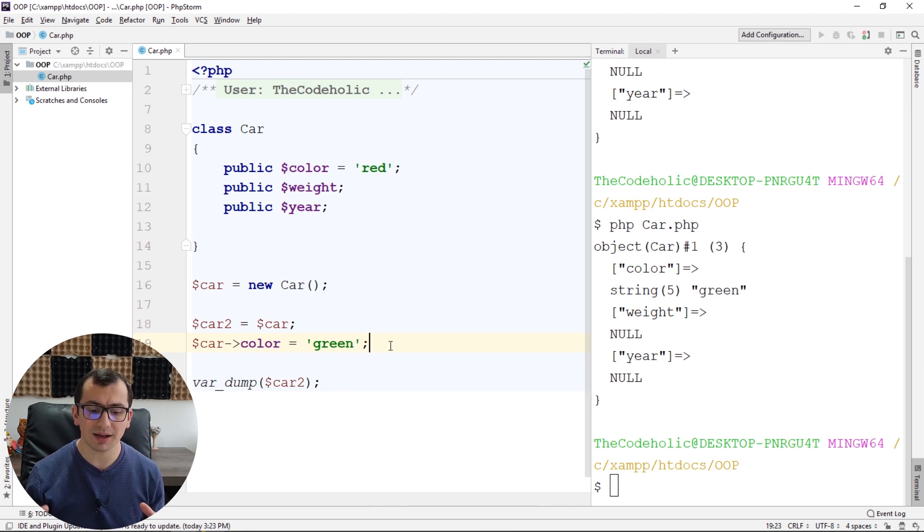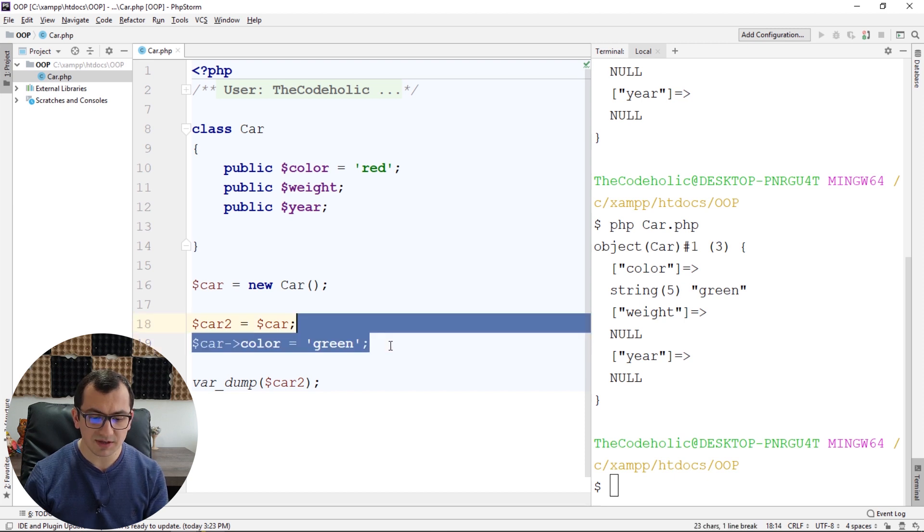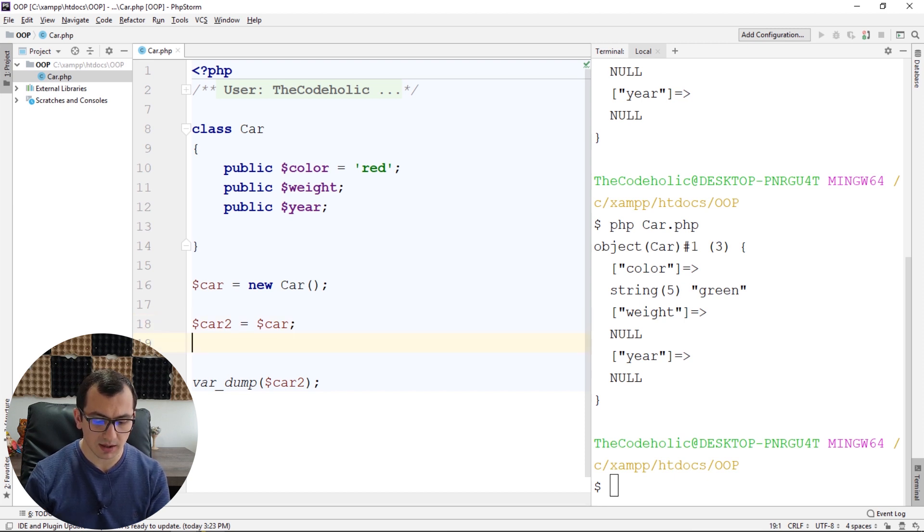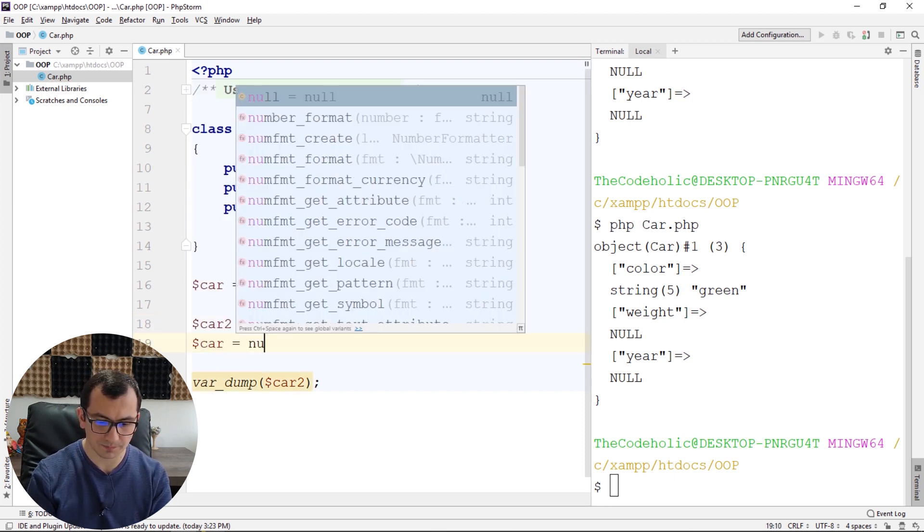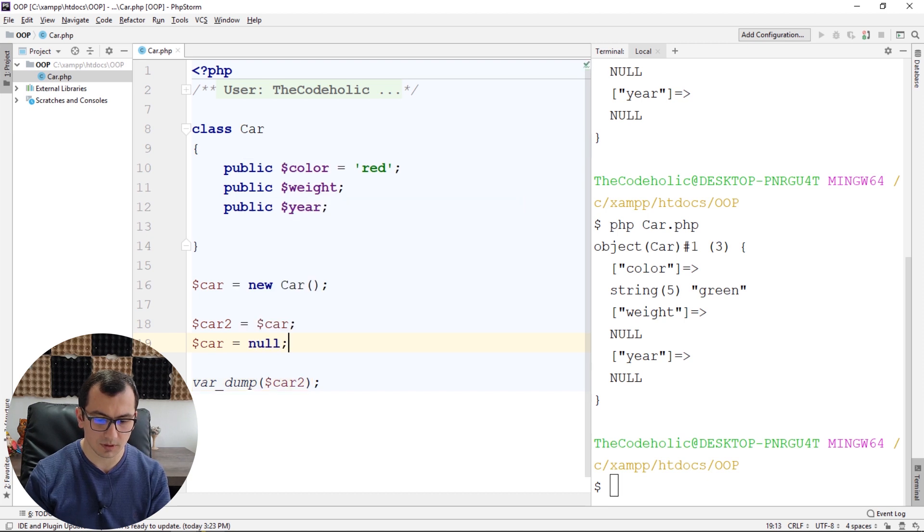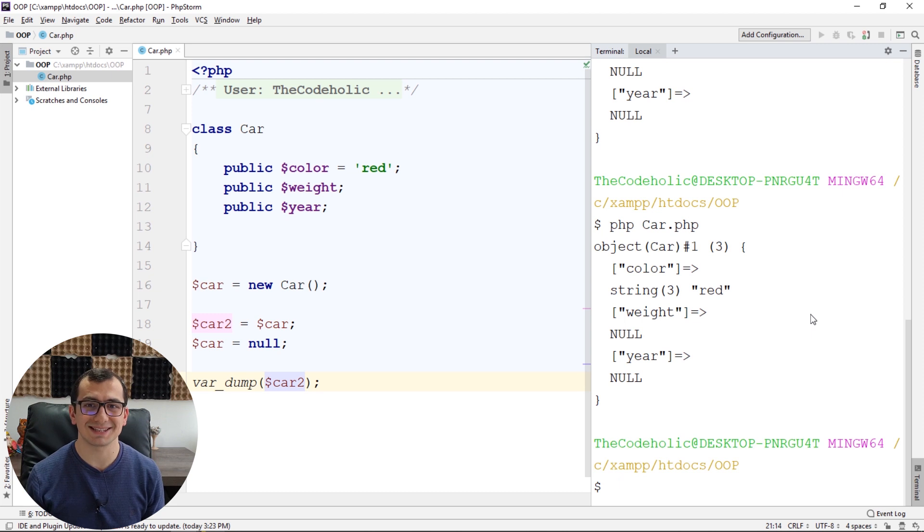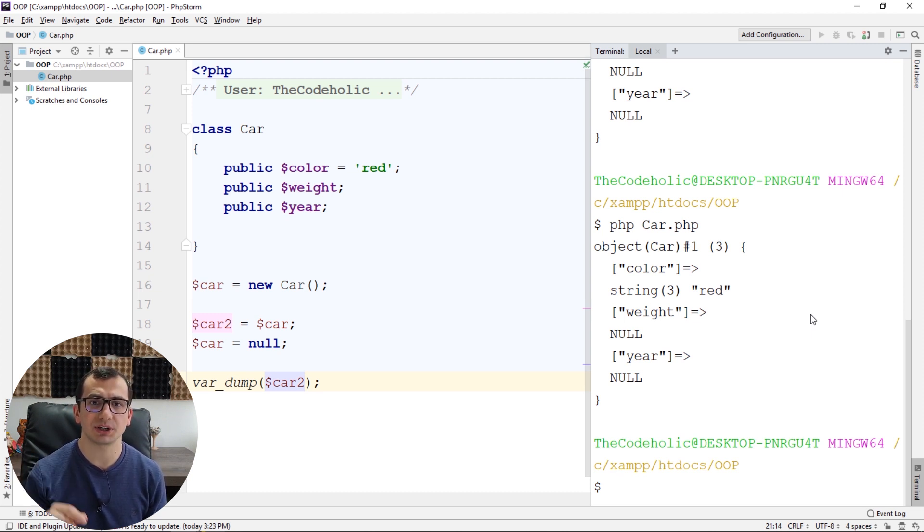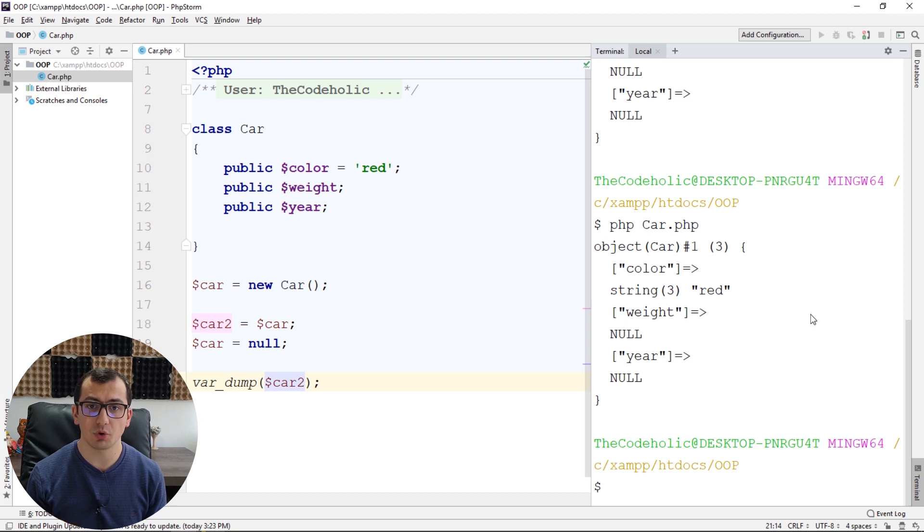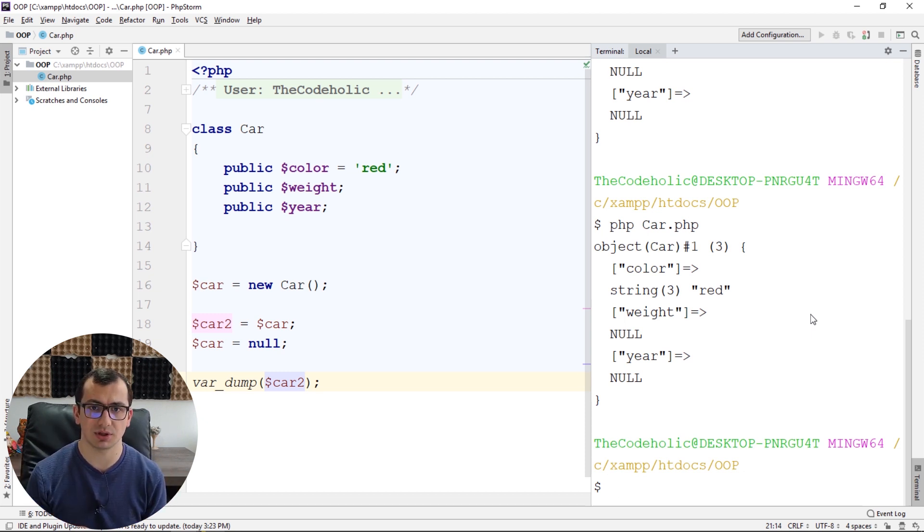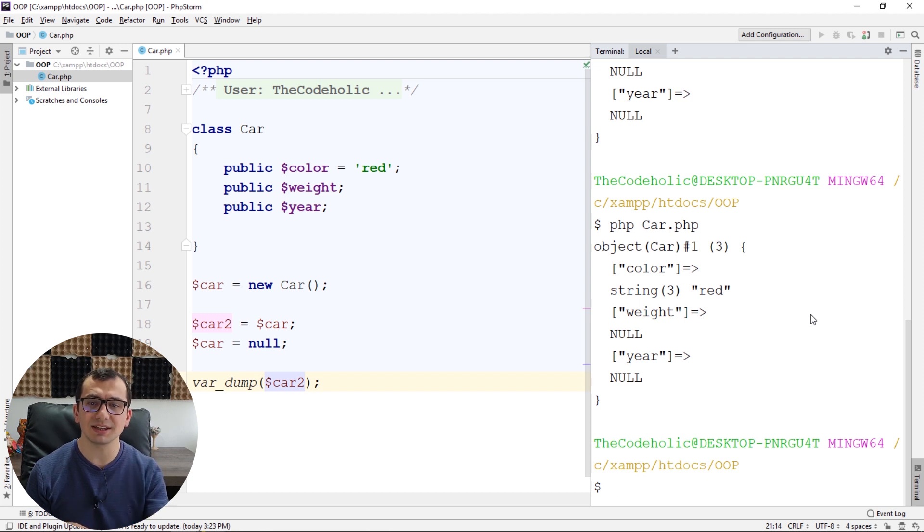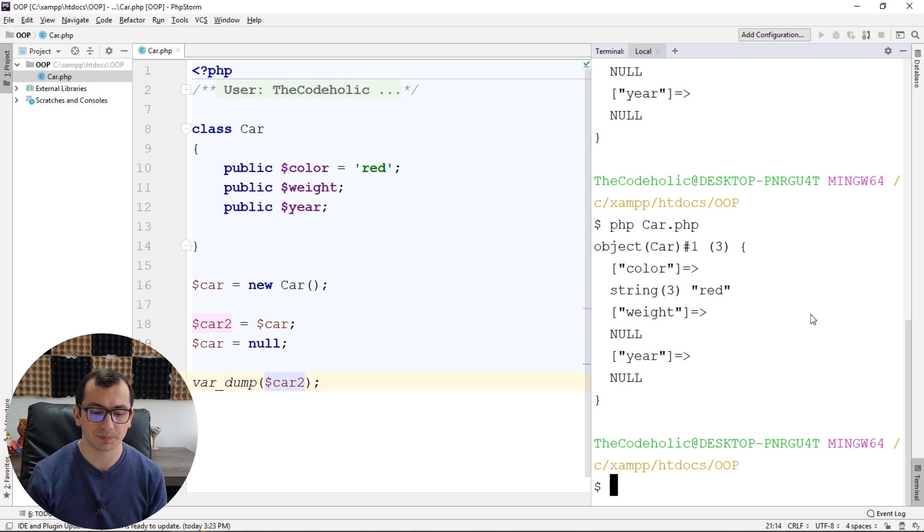So, car and car2 are just pointers. What happens if I assign null into car and print just car2? The car2 will exist and it will point to the same object as it was pointing before. We basically have two pointers pointing to the same location in the memory, and we just deleted the first pointer. So the second pointer points to the same location in the memory.